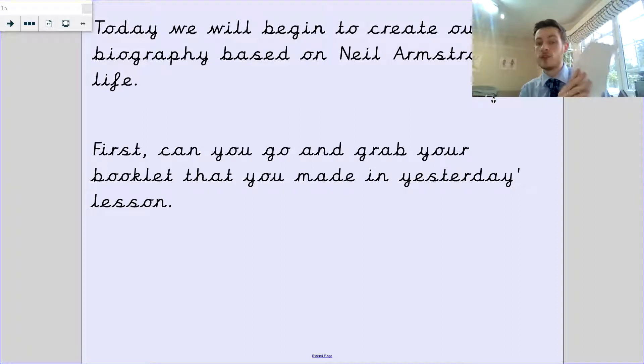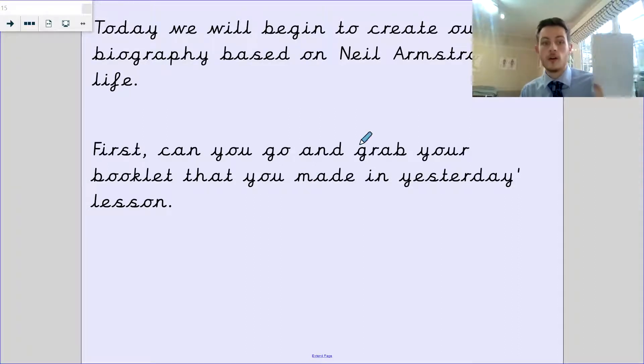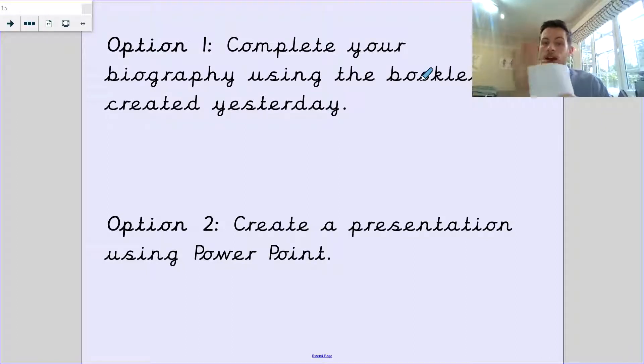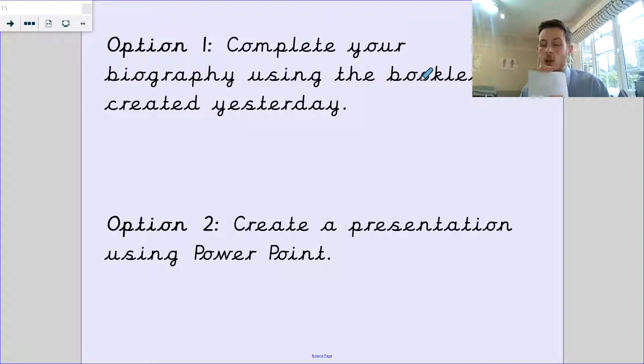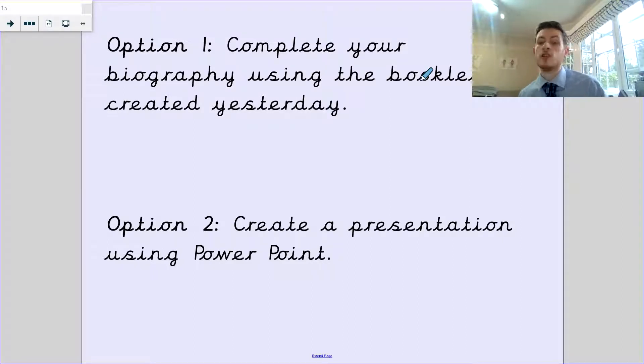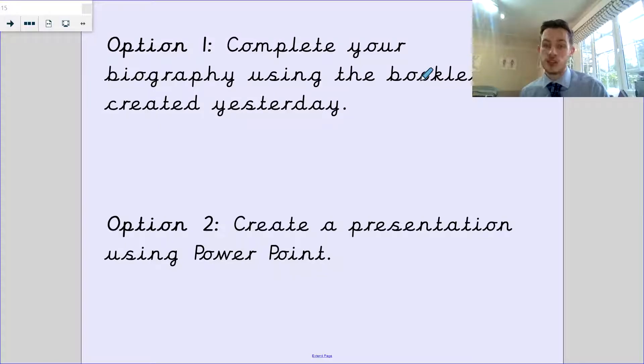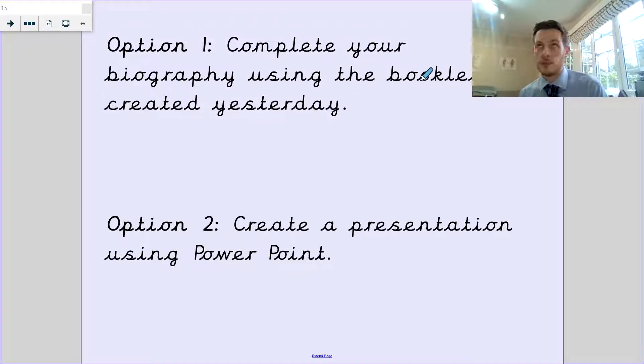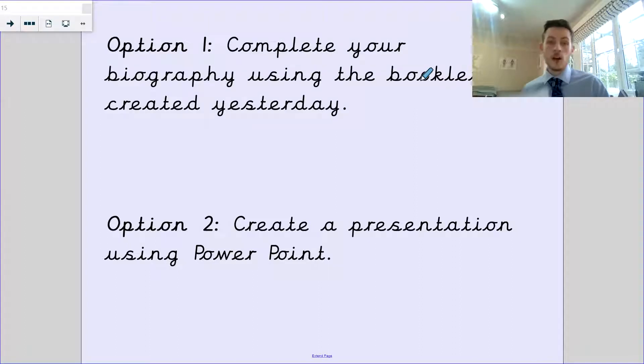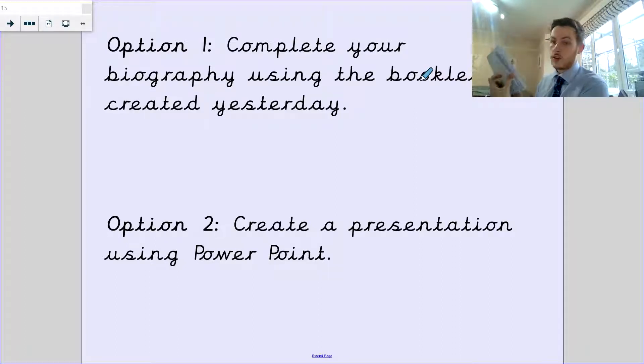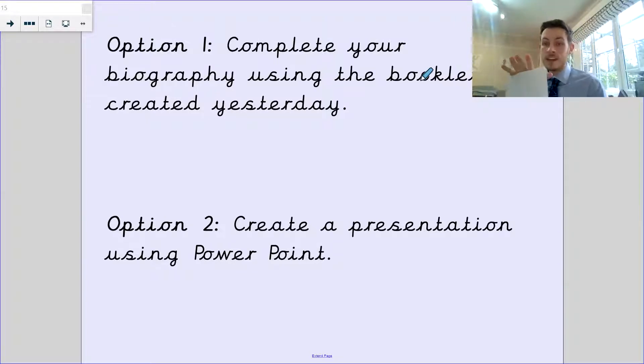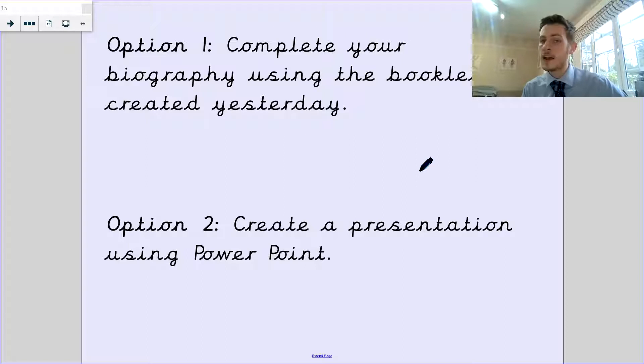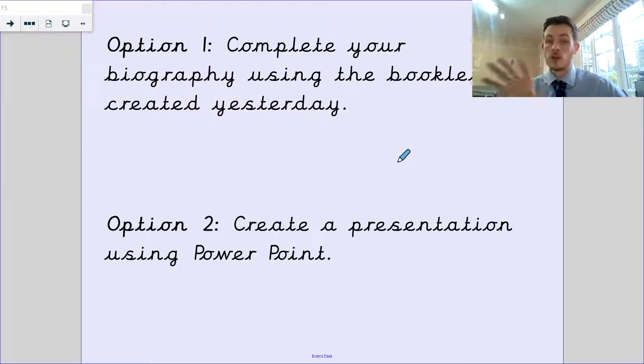You could either do this, or this is your two options. You're going to create a biography using the booklet we created yesterday. Or your option two, if you have the option to use PowerPoint on a device at home, you can create a presentation using PowerPoint. The outcome should be very similar.